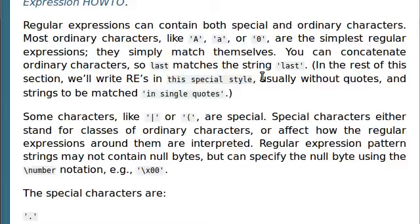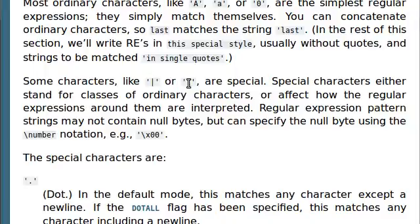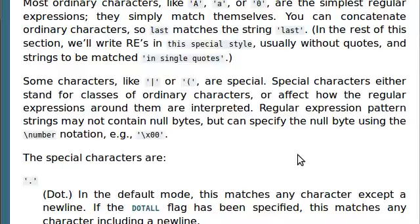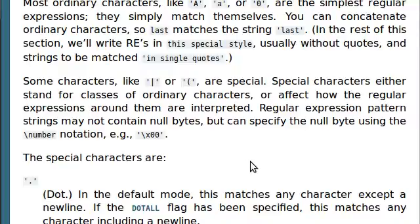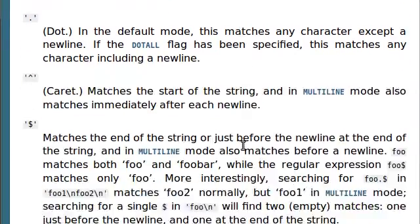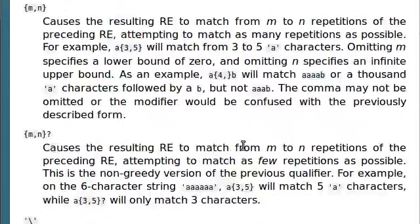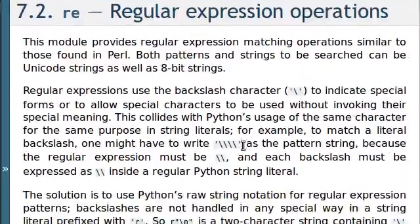But other characters, like the pipe symbol or an opening parenthesis, are special characters. And special characters either stand for classes of ordinary characters, or they can affect how the regular expressions around them can be interpreted, how they will work, and how they will ultimately be returned to you, whether or not you find a match. So, all of these things, or at least some of them, use a backslash. And we'll get into that very soon.